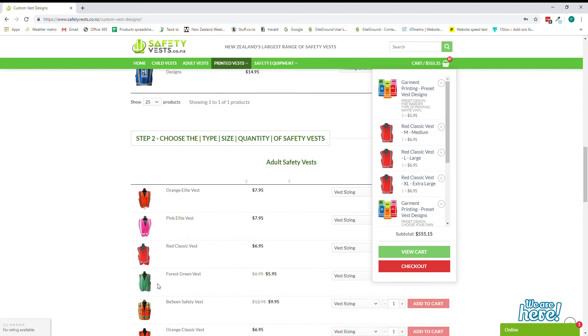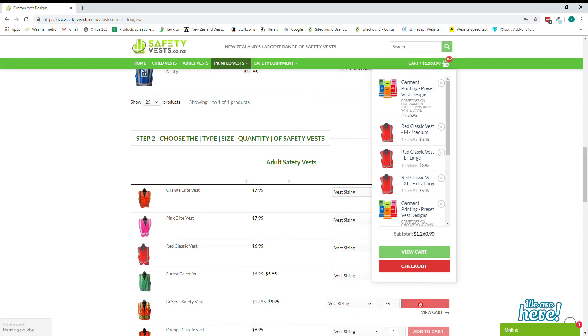And we'd like to do that on our new be seen safety vest. So let's just select to make it simple for ourselves all 75 in here and we add that to our cart.